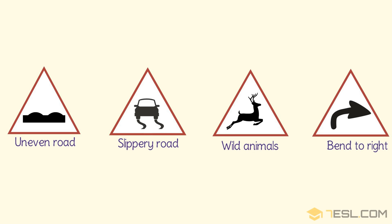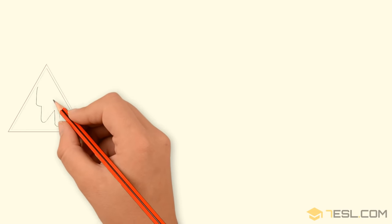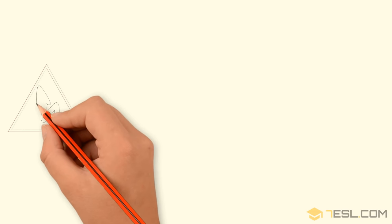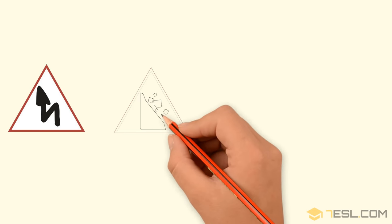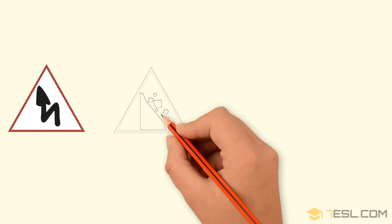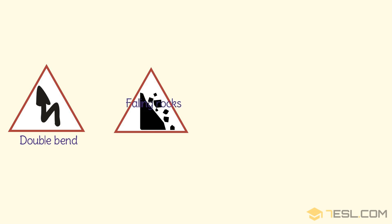Bend to right. Double bend. Falling rocks.